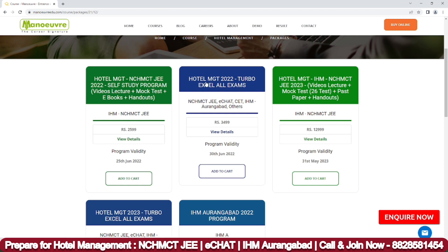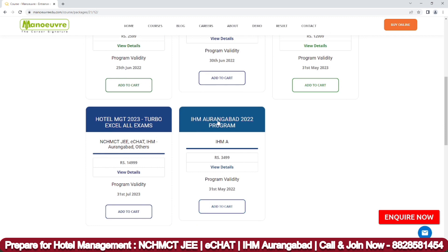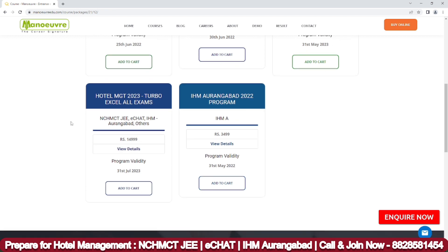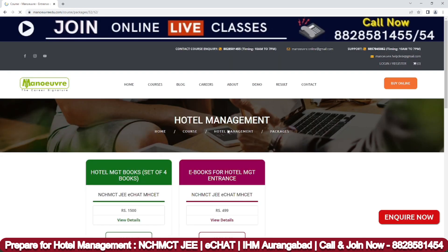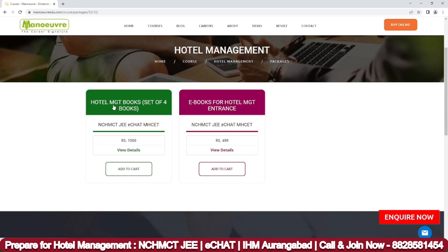There is also a Turbo Excel All Exam program for hotel management — IHM and NCHMCT JEE 2023 — which includes video lectures, 10 mock tests, past papers, and handouts. The IHM Aurangabad 2022 program is also available. Under the books and study material program, you can get a set of four books for NCHMCT JEE 2022/2023, as well as ebooks for hotel management entrance preparation.